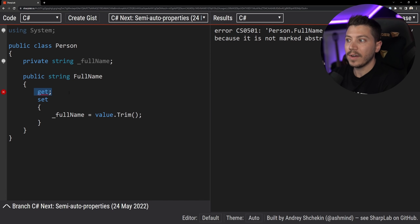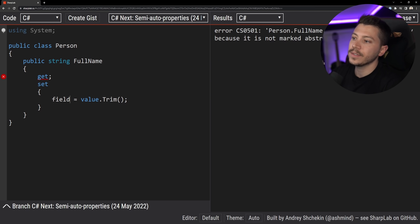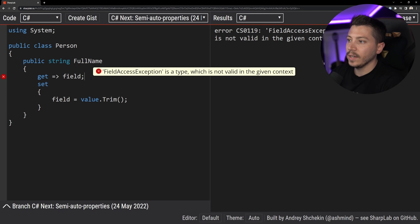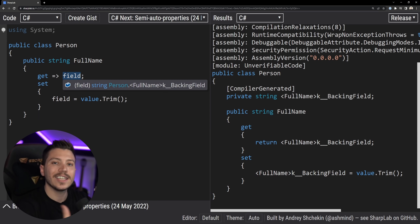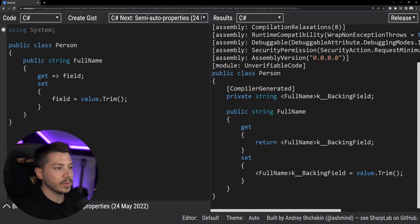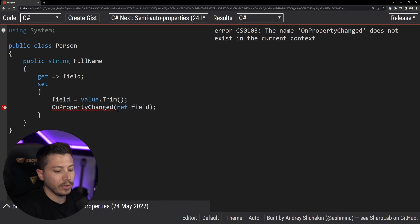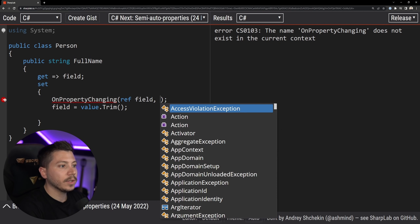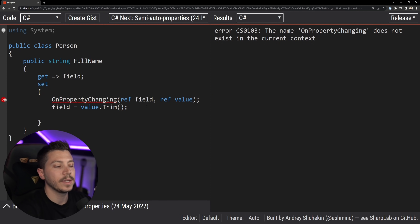What C# 11 allows you to do with semi-auto properties is: first, this code will be valid — you'll be able to only implement the getter or the setter and the default implementation will be assumed. But also, you no longer need to declare that backing field explicitly. All you need to say is field equals value, and you can do the same for the getter — return field. As you can see this generates the exact same code as before but without the explicitly declared backing field, which also lets you do custom stuff like calling an OnPropertyChanged method and passing the field value down.